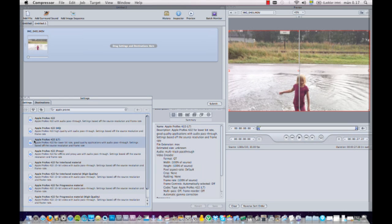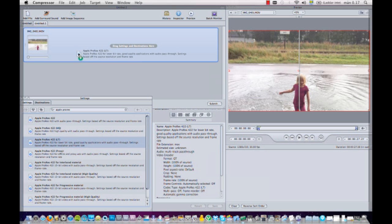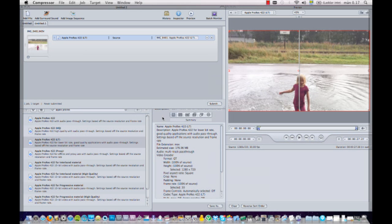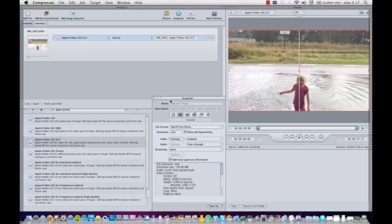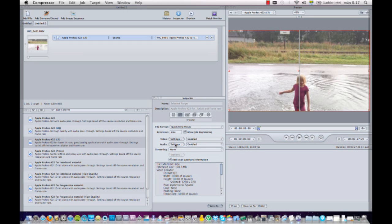I'll drag it to the Compressor icon, there we have it. I'll take the Apple ProRes 422 LT codec and I'll drag it up to this bit here - it says drag settings and destinations here. So I'll drag this setting here. Now I'll go over here to the inspector, I click the second button there, and here I can see the settings that I need to do and that I can change. So I'm going to keep it in QuickTime format, I'll keep the video settings like that.